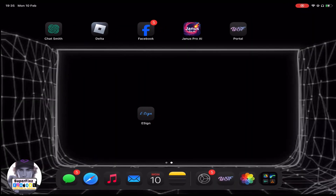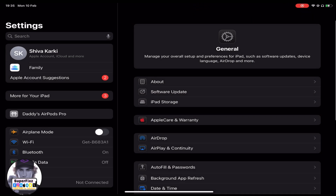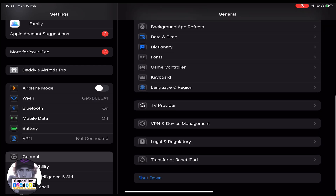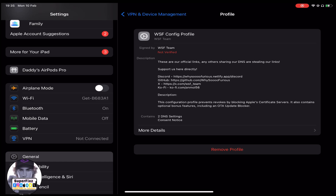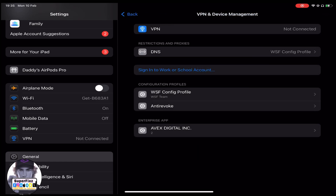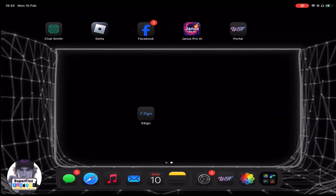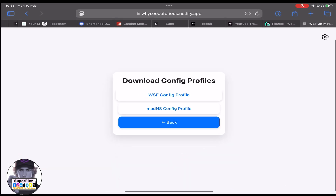Now we need to go back to Settings, then go to General and scroll down until you find 'VPN and Device Management.' Here you need to install this DNS. Once you have done that, go back to the website again.